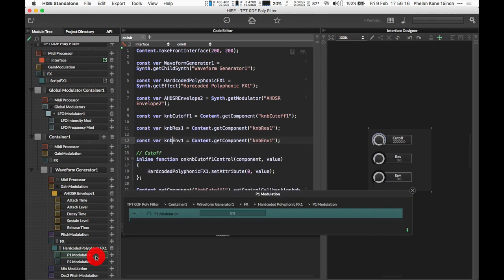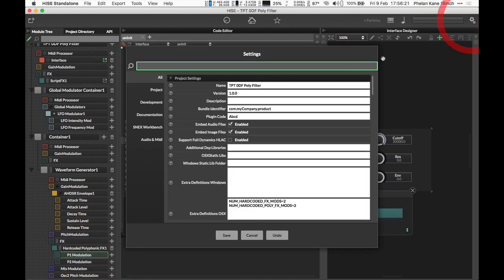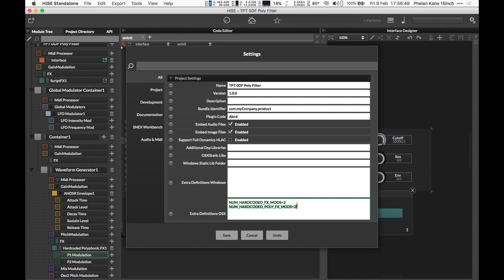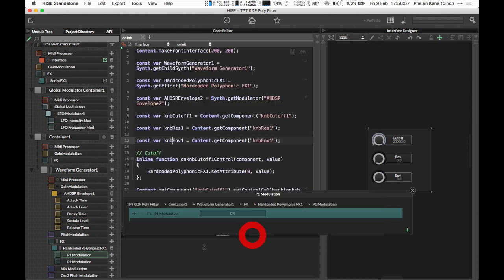What's interesting is we've now got two modulation slots: P1 and P2 modulation. This is because of Christoph's update to the development branch. For this to work, we need to use the pre-processed definition NUM_POLYPHONIC_EFFECTS_MODS equals 2, 6, or 8. You might be familiar with NUM_HARDCODED_FX_MODS—this is the new version for poly effects. You have to add these pre-processed definitions into the original JUCE project and rebuild HISE, and also include them in the settings for your VST export from your HISE project. These are all in here now, which is why we can see P1 and P2 modulation showing up.